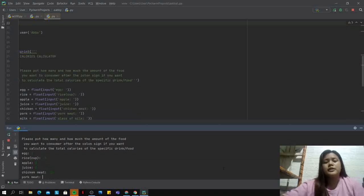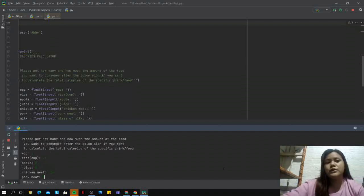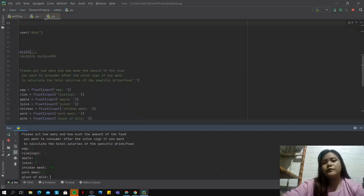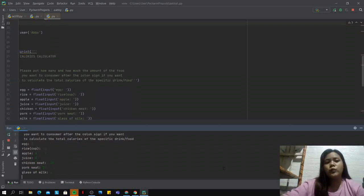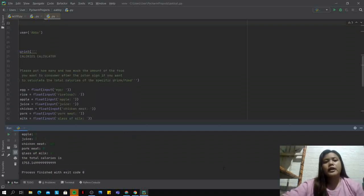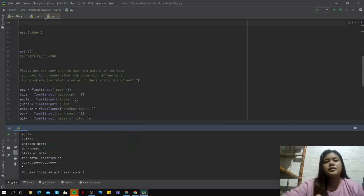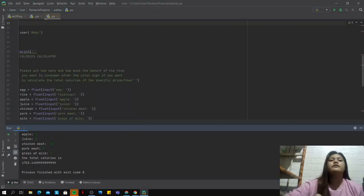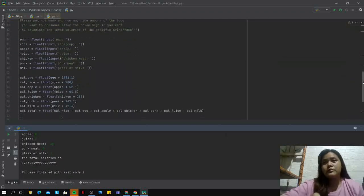Next, pork meat - zero. And let's say a glass of milk - one. So the total calories is 1,753.14999999.